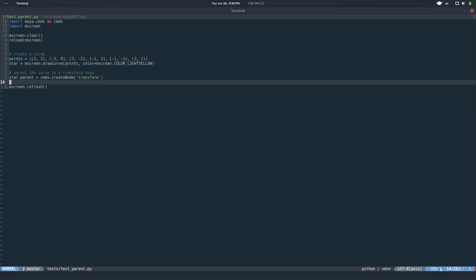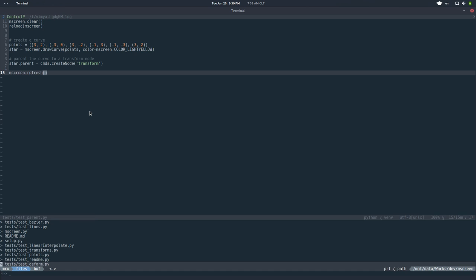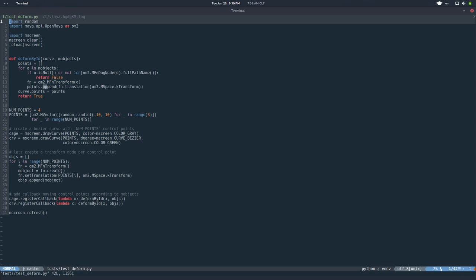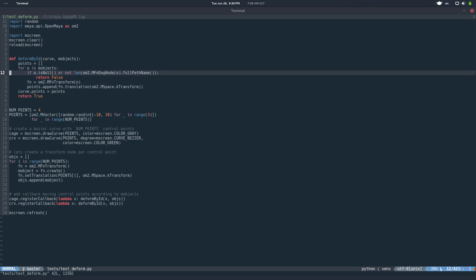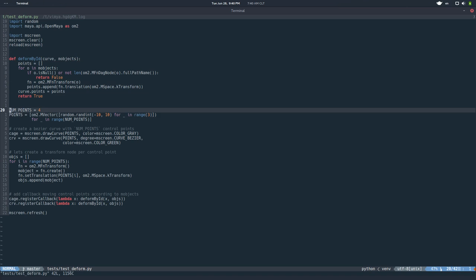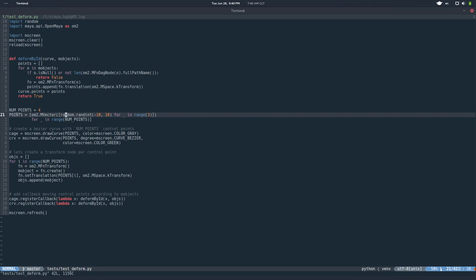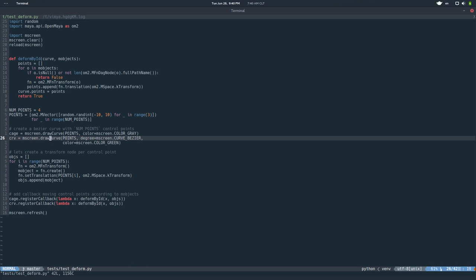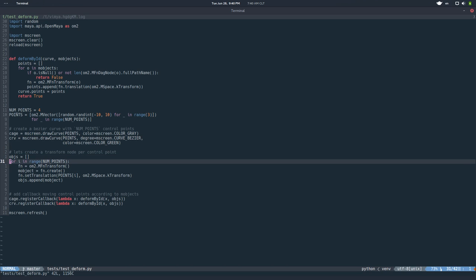So that's good, you can move the entire thing. But what about deforming? So in the next example, here it's a little bit more advanced, but it shows more of the potential. So basically I'm importing mScreen, doing the reload and all that. And then I'm defining four points, four random points. I'm drawing a cage, which is a linear curve using those points, and drawing a Bézier curve using those points. And then I'm creating one transform node, a Maya transform node, per point.